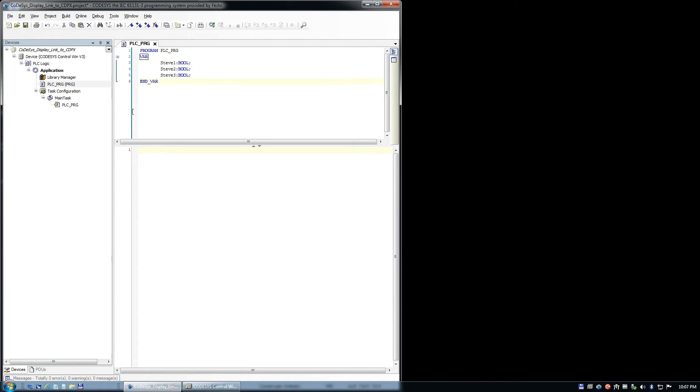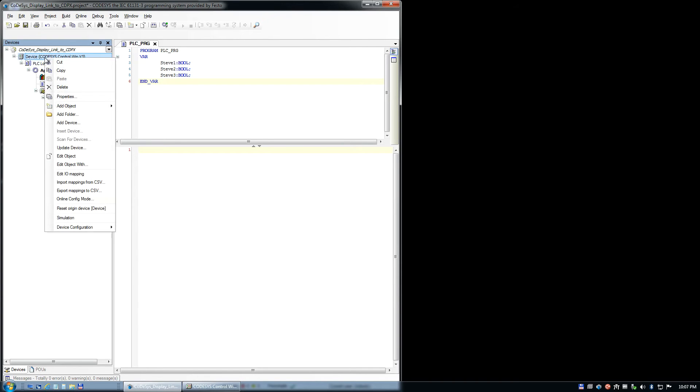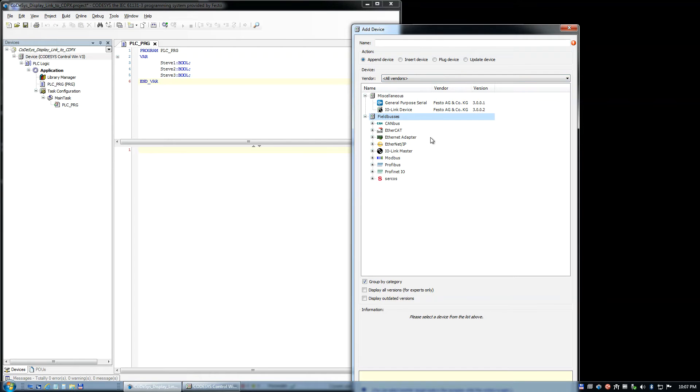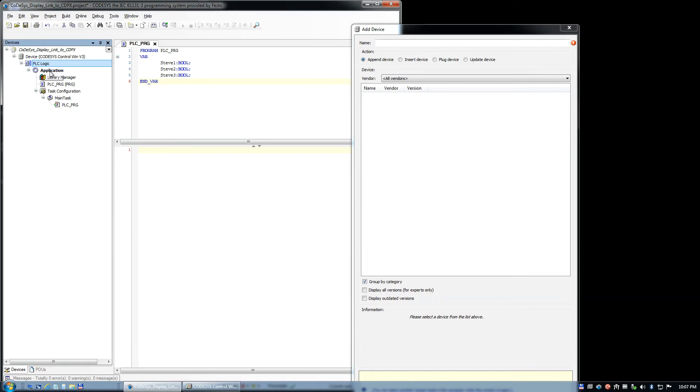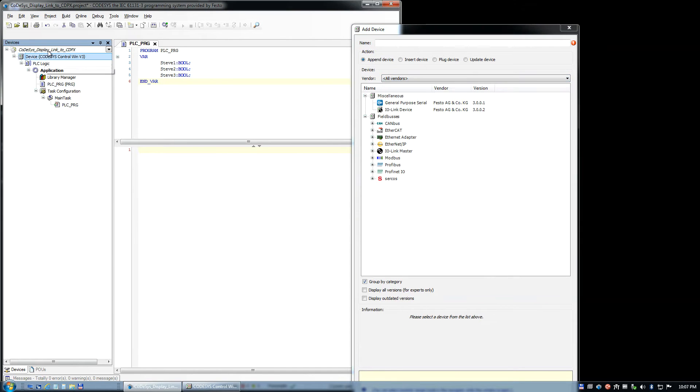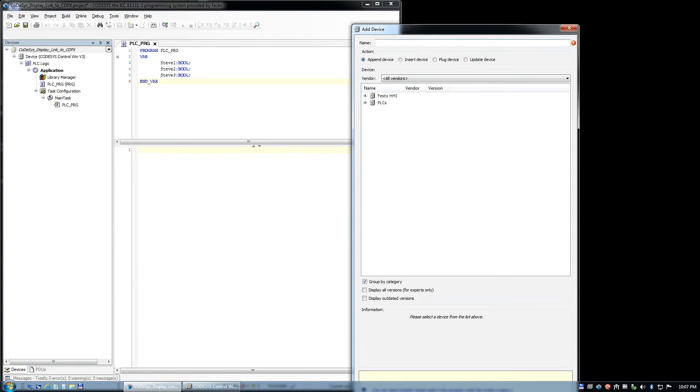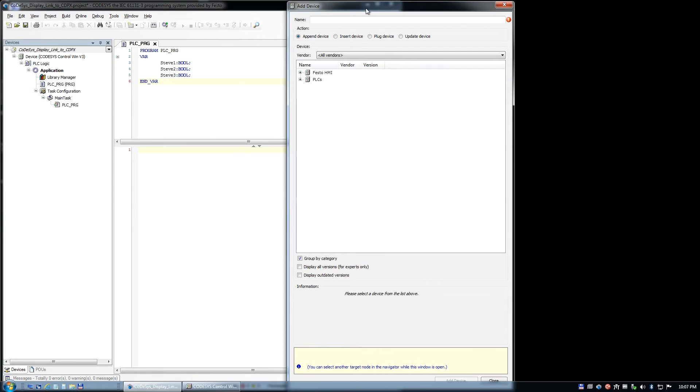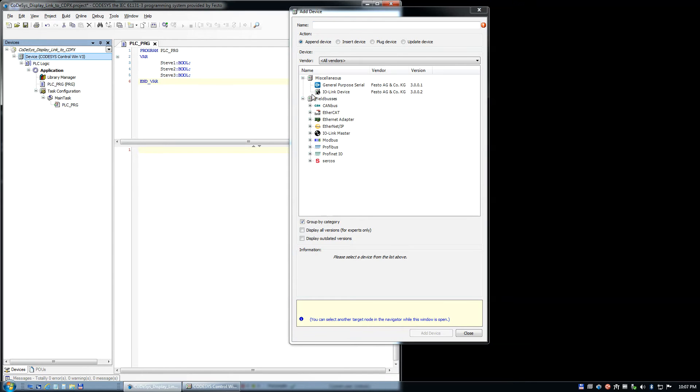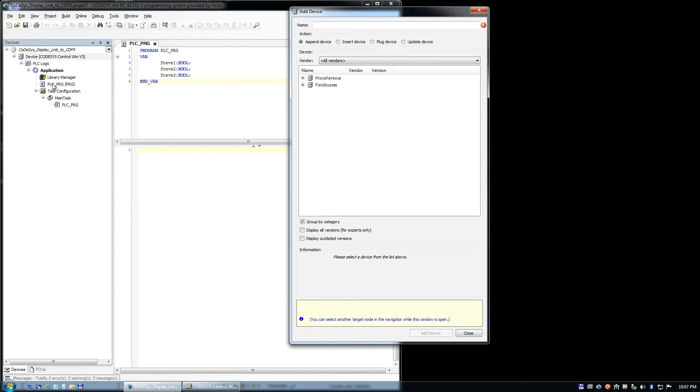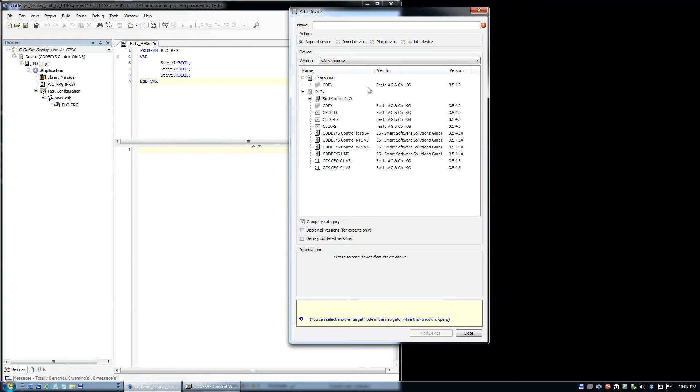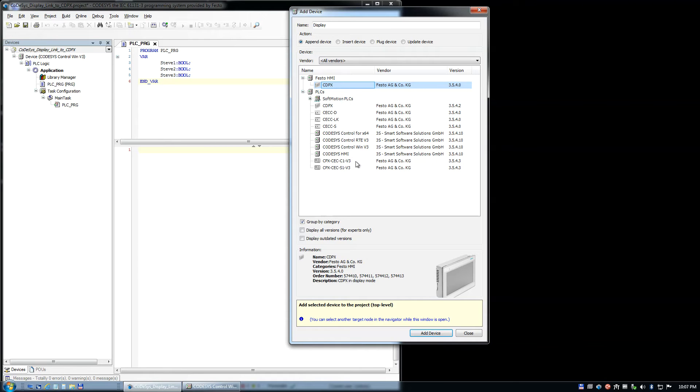Now we need to add an object, device, miscellaneous, field bus, all vendors, application. As you see here, this is important to understand. Depending on where you've clicked in the project, it only gives you certain options. If you click up here, you don't get the option that I'm looking for right now. You need to click at the very top. What we're looking for here is a Festo HMI. You could come through here and select things a little differently, but this is how I like to do it.